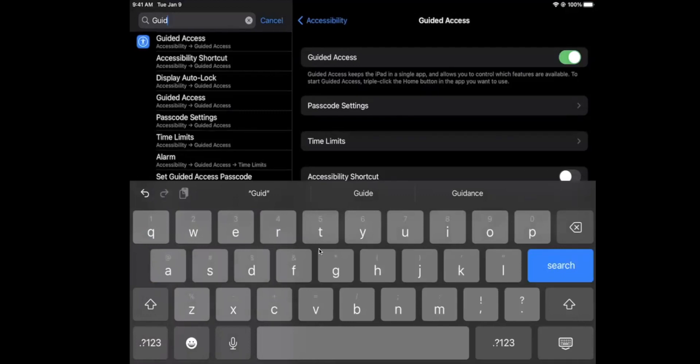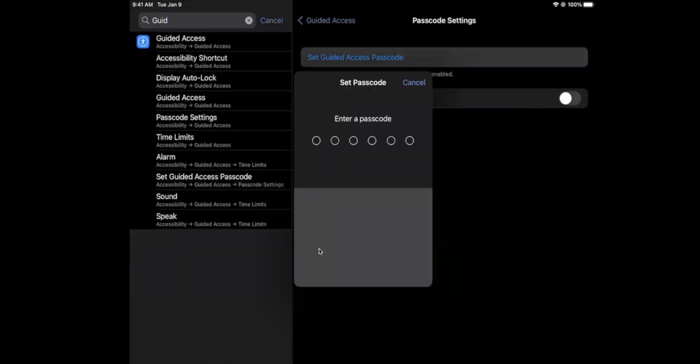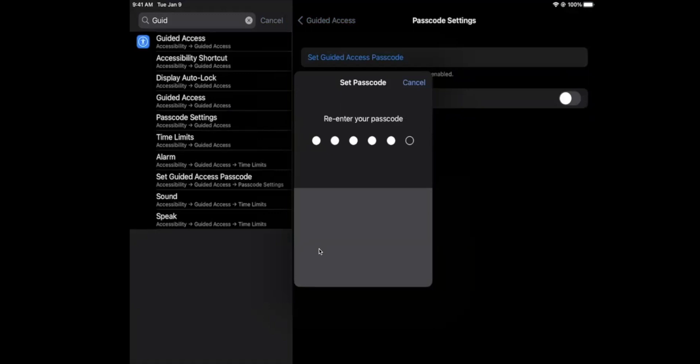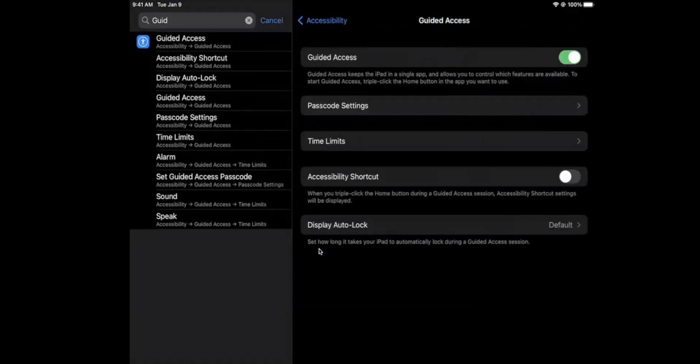If you want to set a permanent passcode, meaning it's not going to change every time you put it in guided access, set it here. I recommend doing this. So we'll do a simple passcode and then we go back.